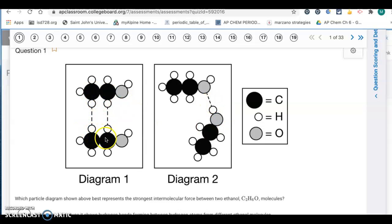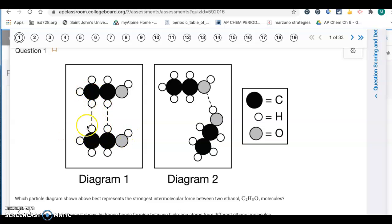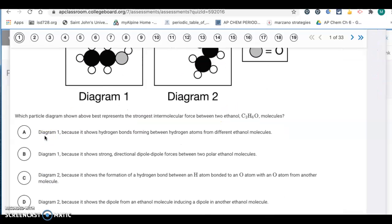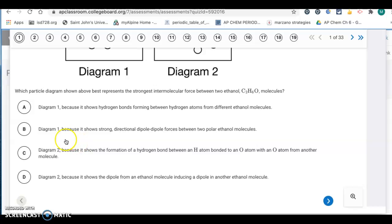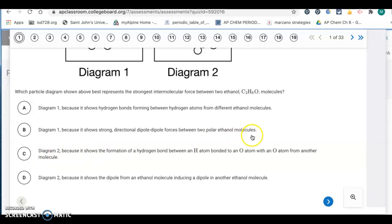The carbons and hydrogens — this end of the molecule is going to be more non-polar. It's the OH group at the end that's going to be the polar part. So between that part, it's just going to be London dispersion forces, which is pretty weak. So the strongest one is diagram two, because it shows the formation of a hydrogen bond between an H atom bonded to an O atom with the O atom from another molecule. So it's letter C.